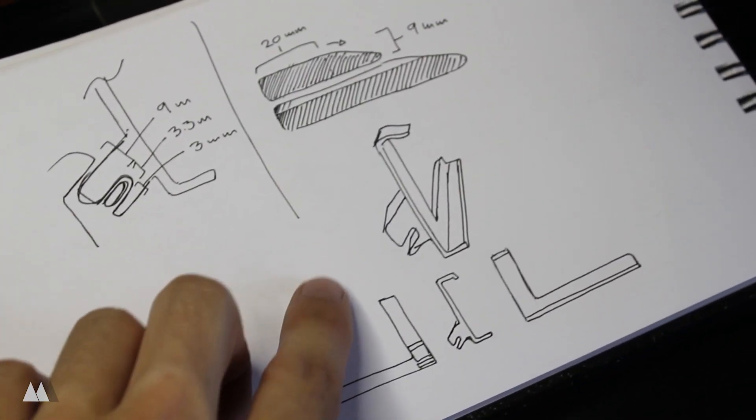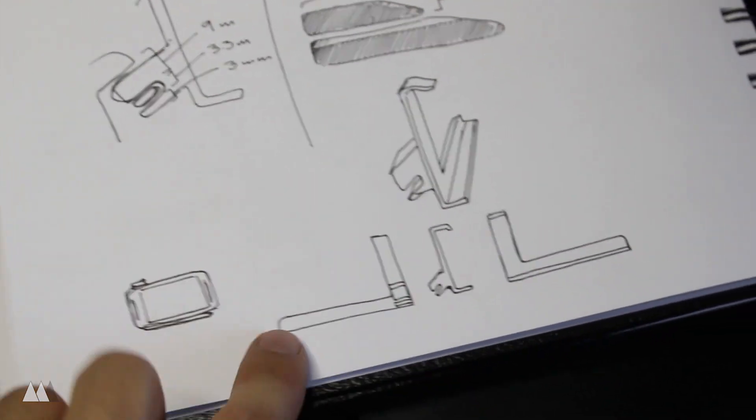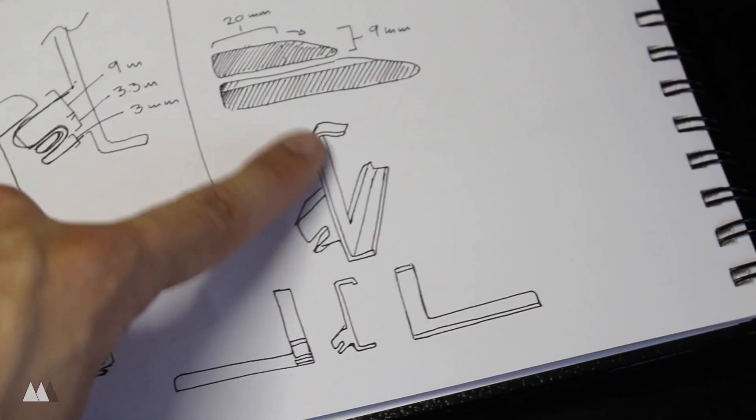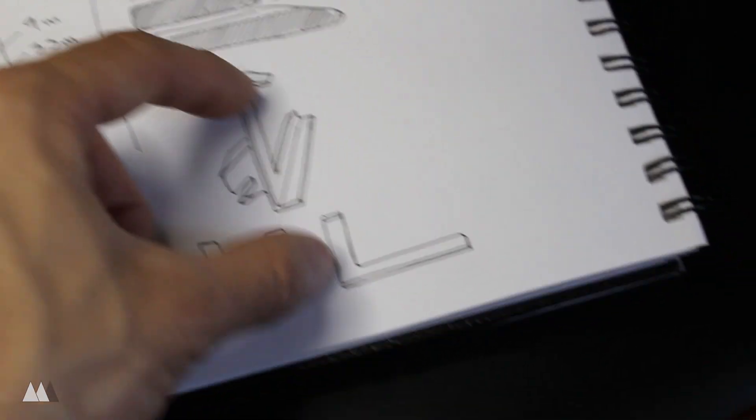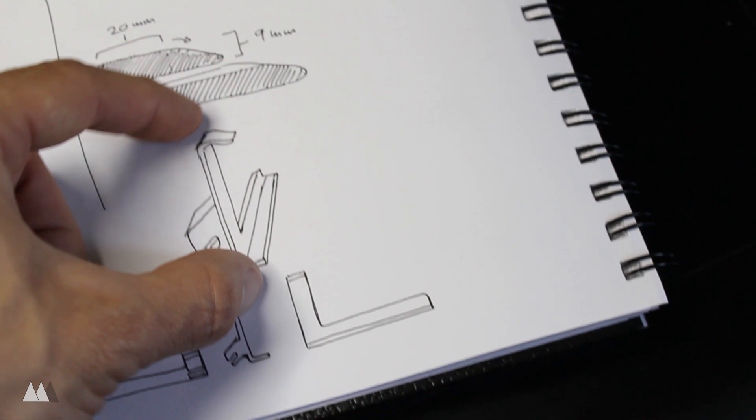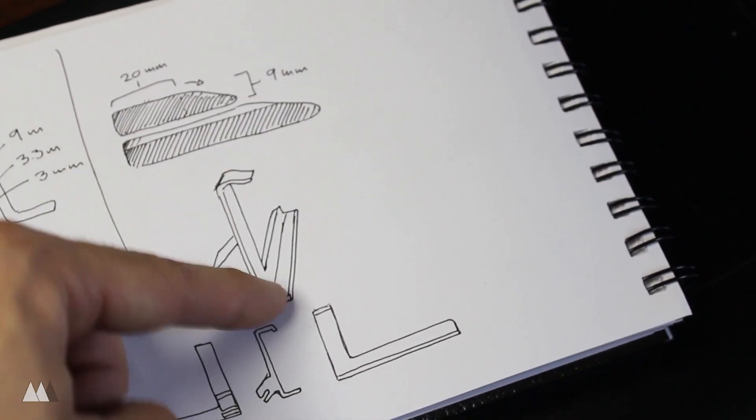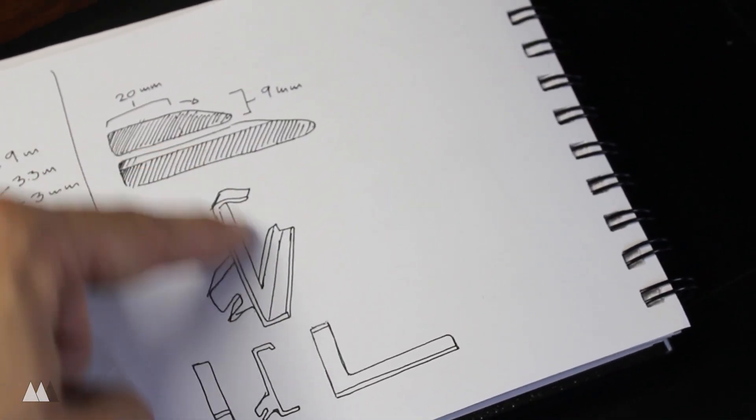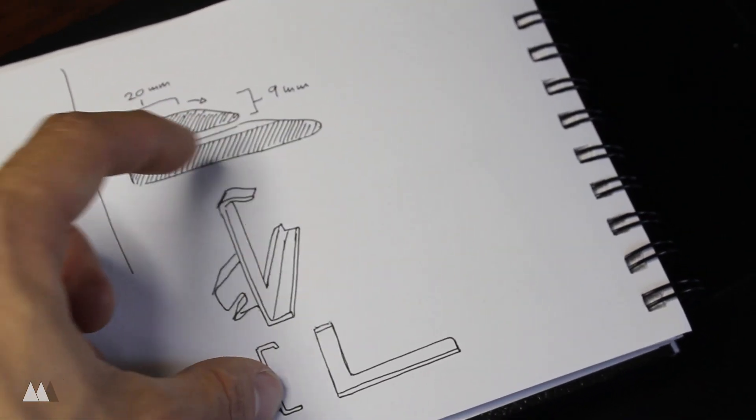So I came up with this little concept with 3D printing in mind. So this surface here is what's going to be on the build plate, and that's going to give me strength on this clip part because the layers will be vertical, so I can flex it without worrying about it breaking.